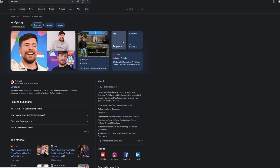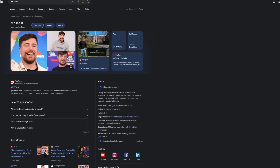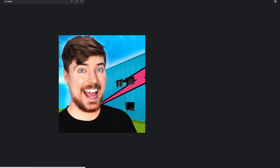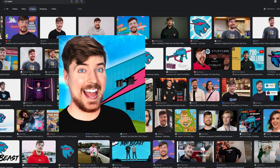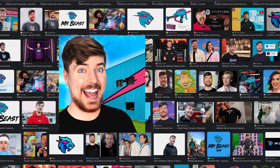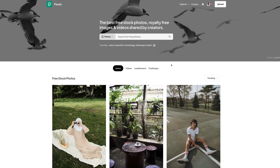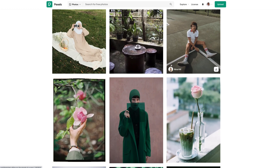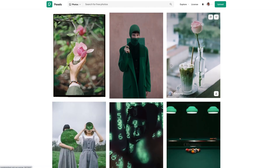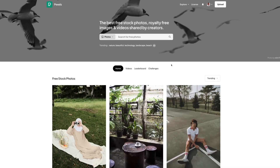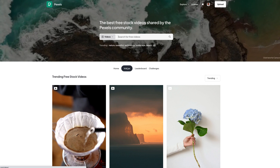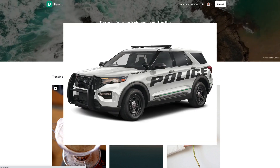Step one for creating this thumbnail is to find imagery. We're going to go to Google — I found this image of Mr. Beast, you can scroll through and find whatever you want. For the car, I went to Pexels.com, which is a place where you can get free imagery. They also have video if you click that tab, but I got this image here because I couldn't use my go-to source.